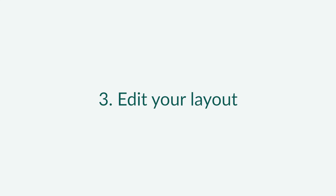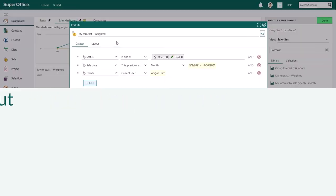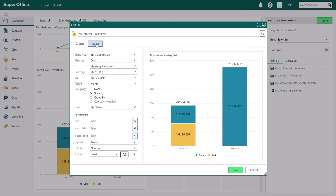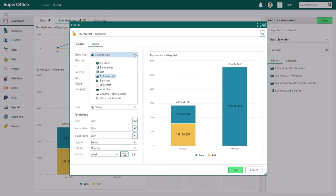When you've added all the search criteria you want to use, you can open the Layout tab and check how your tile looks. You can always go back to the Dataset tab to change your search criteria. The first and most important decision you'll have to make is to choose which chart type you want to use.